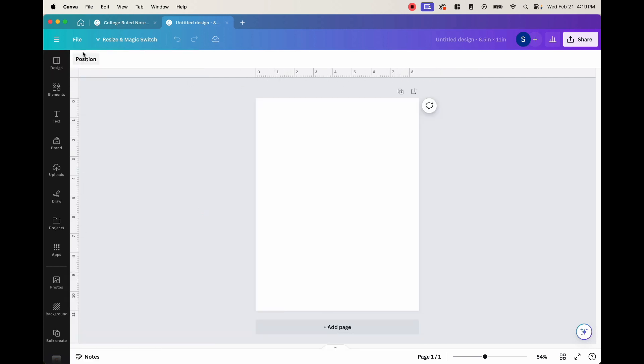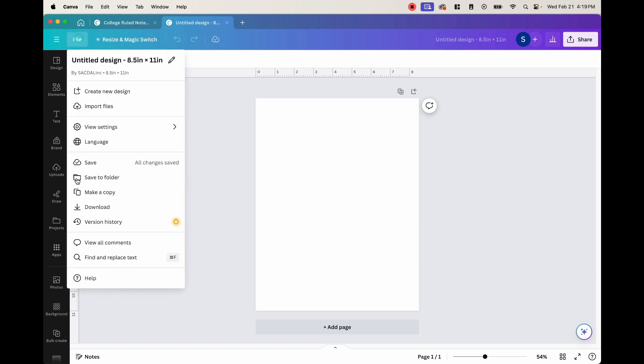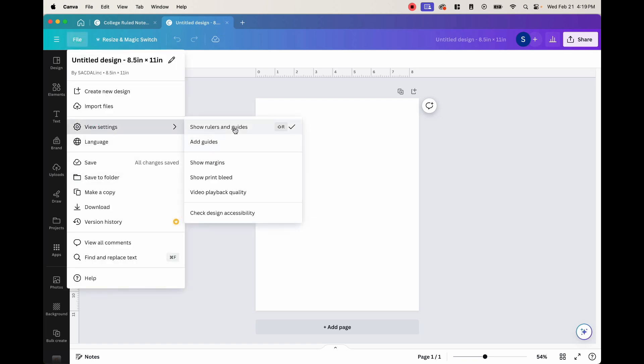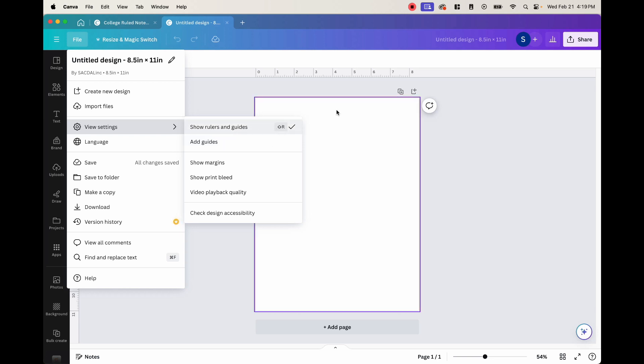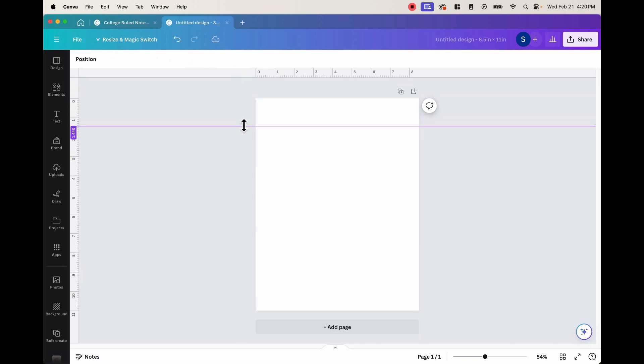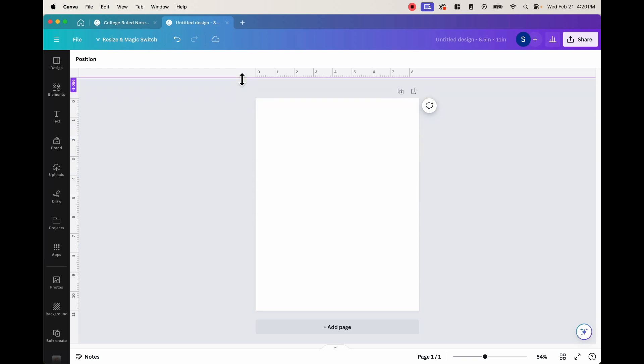Now in order to create these lines, there's a few things that we have to remember. You want to have your rulers out. So this top ruler, this side ruler, in order to do that, you hit file, view settings, and you hit this where it says show rulers and guides. And once you do that, this ruler will show up.